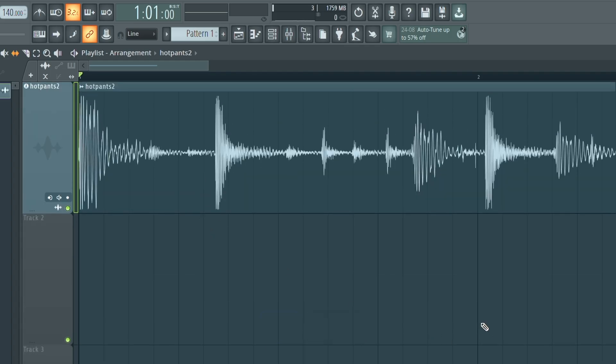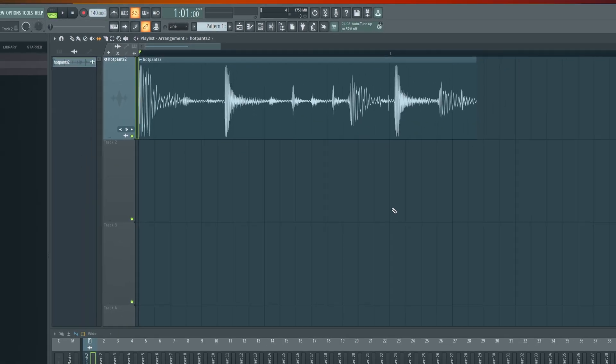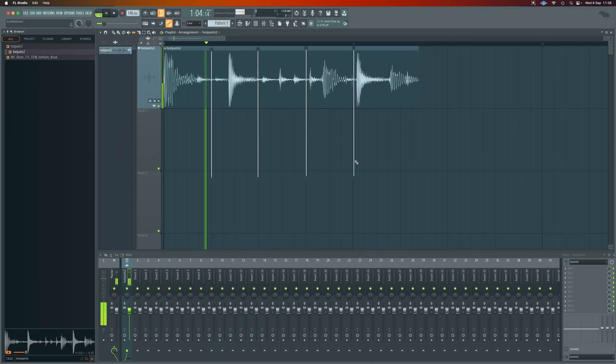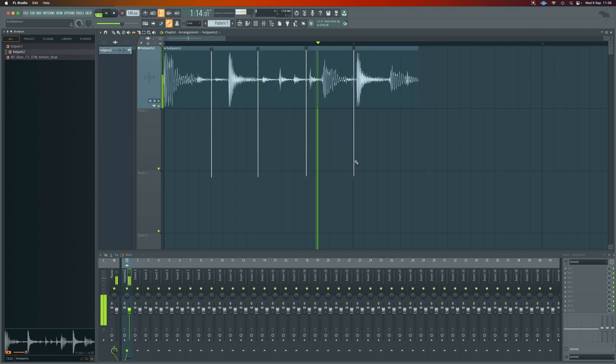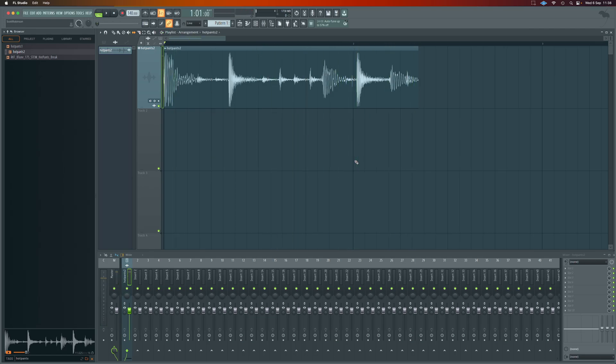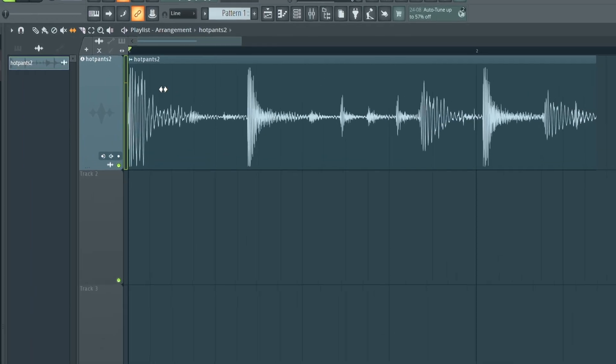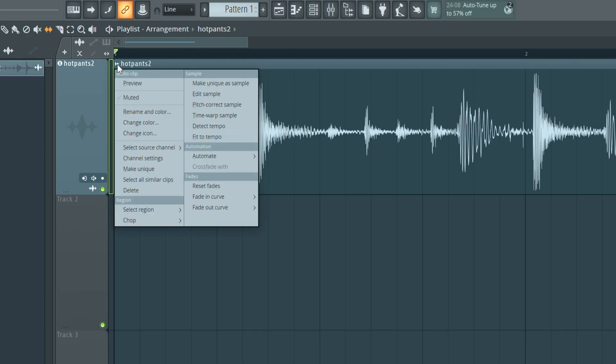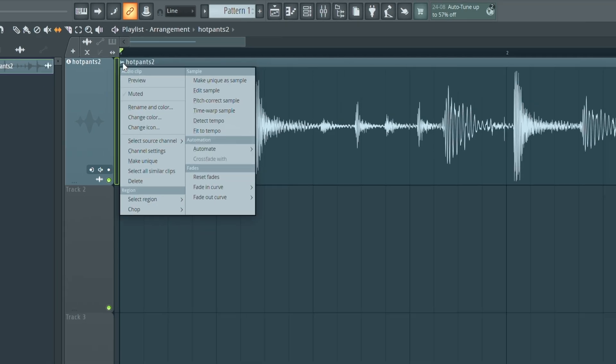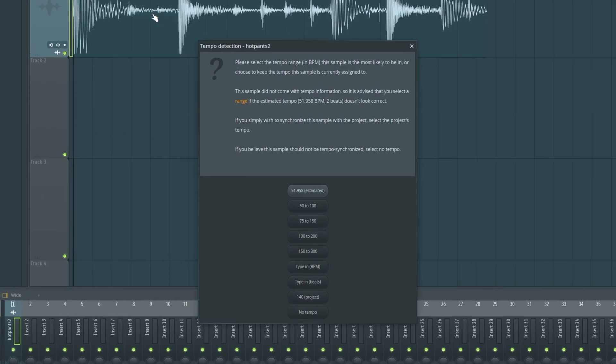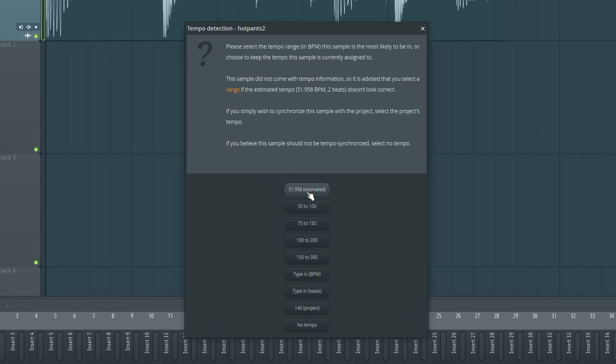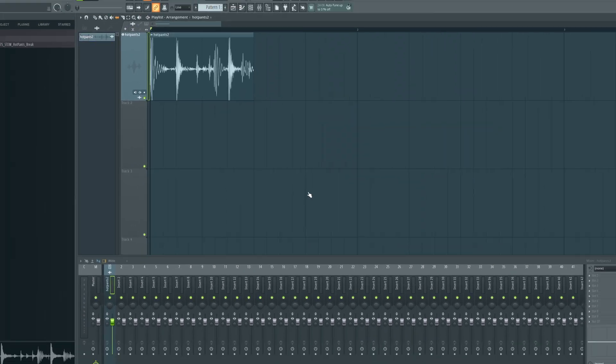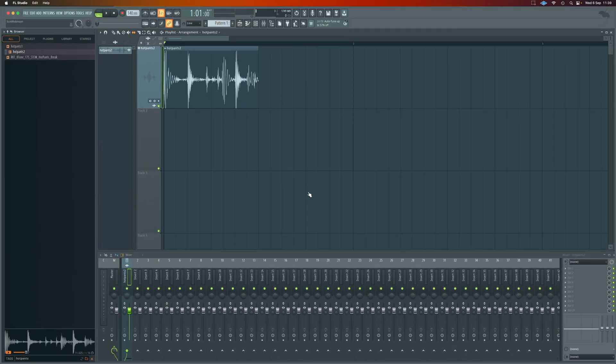As we can see, this break is not fitting this tempo whatsoever. So the first thing we need to do is get it to fit the tempo. Really easy way to do it. Click over here on this little audio icon, fit the tempo, let it do the estimated and it'll snap it in for us.